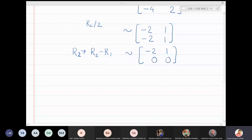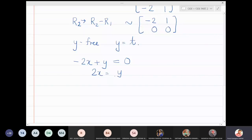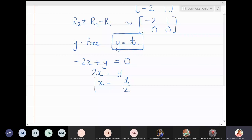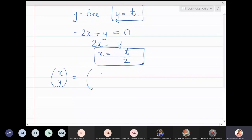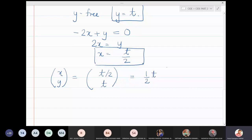The second variable y is free, so put y = t. From the first row, -2x + y = 0, so x = t/2. The vector (x, y) = (t/2, t). Pulling out t/2, we get the eigenvector v̄ = [1, 2] for eigenvalue λ = 2.